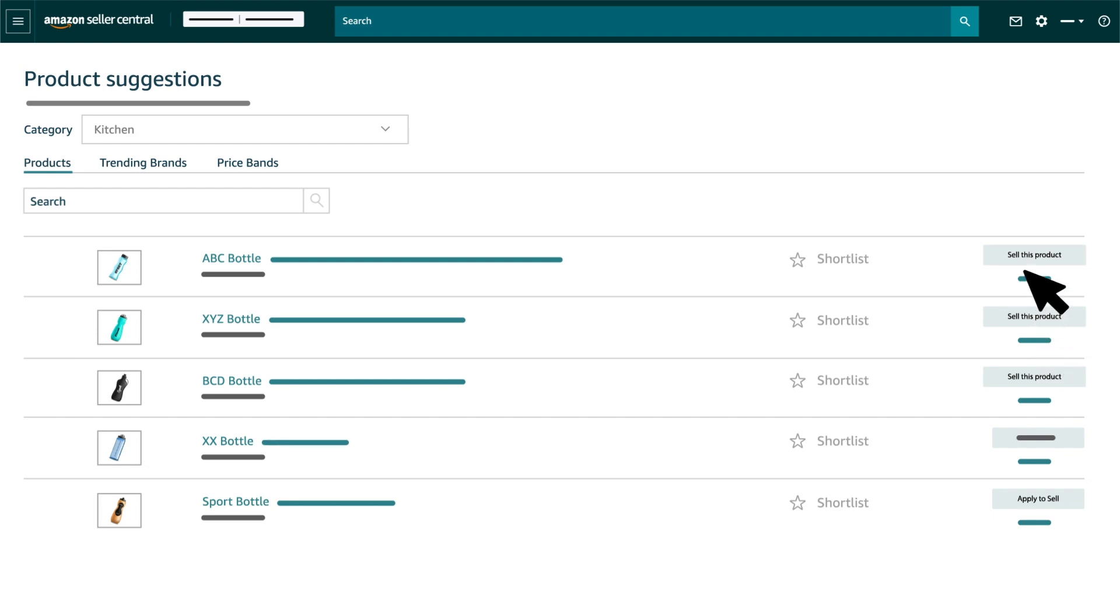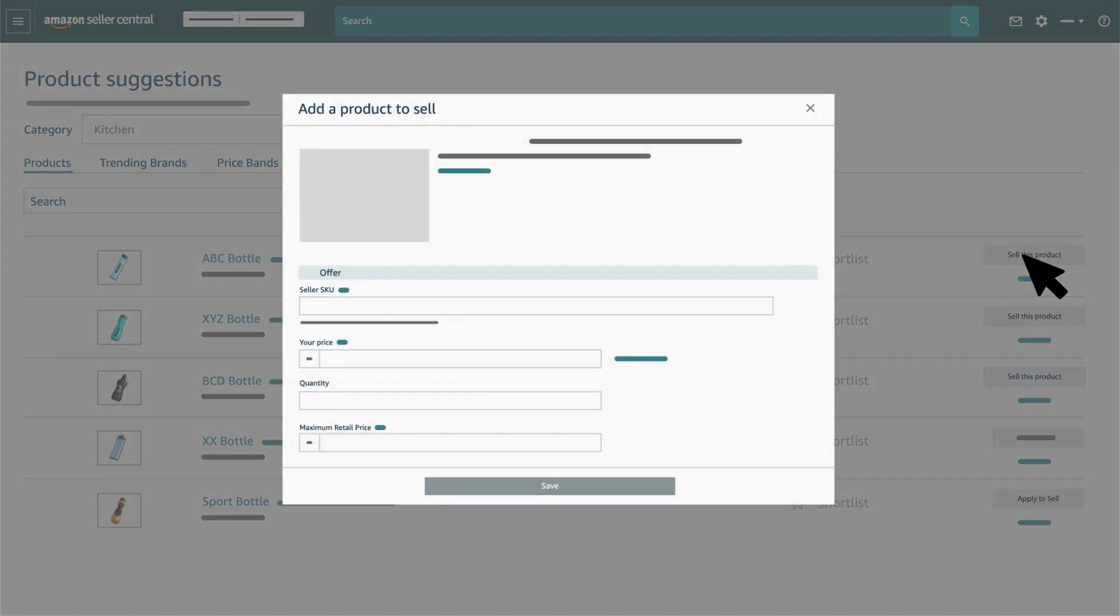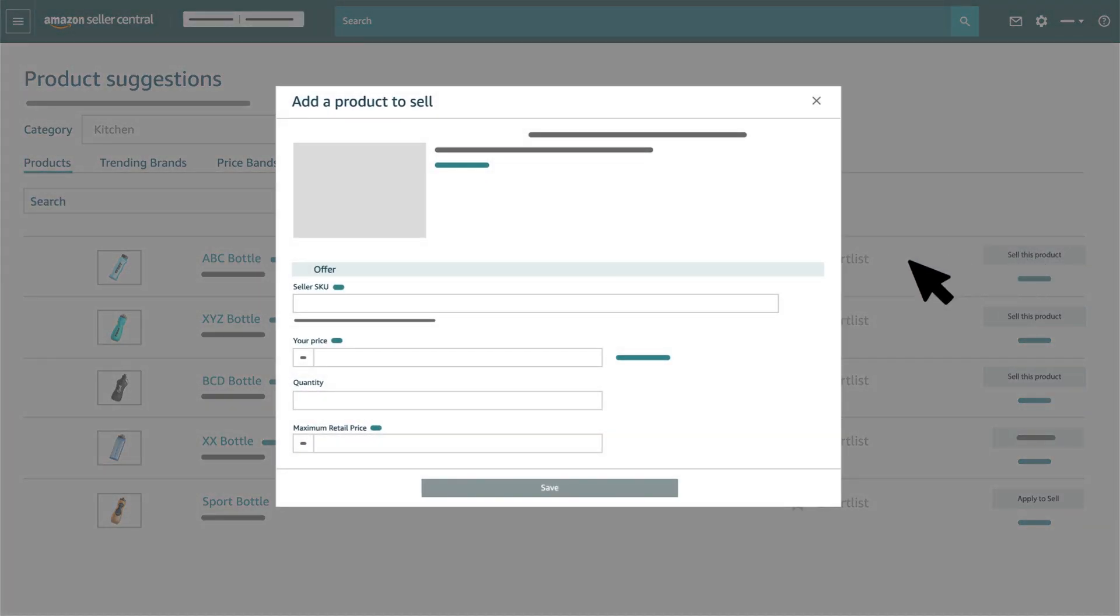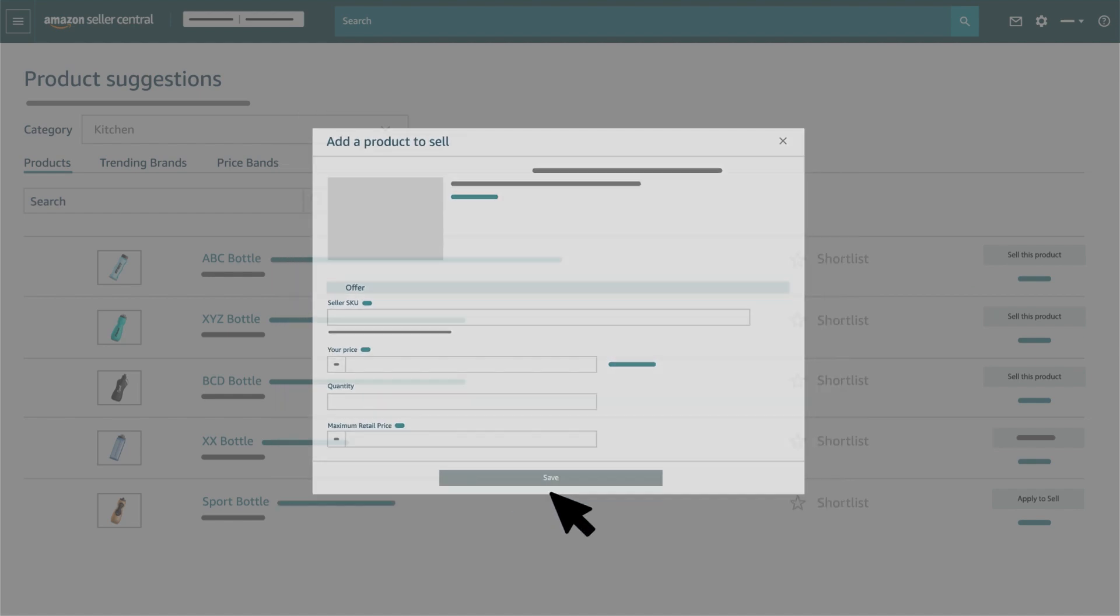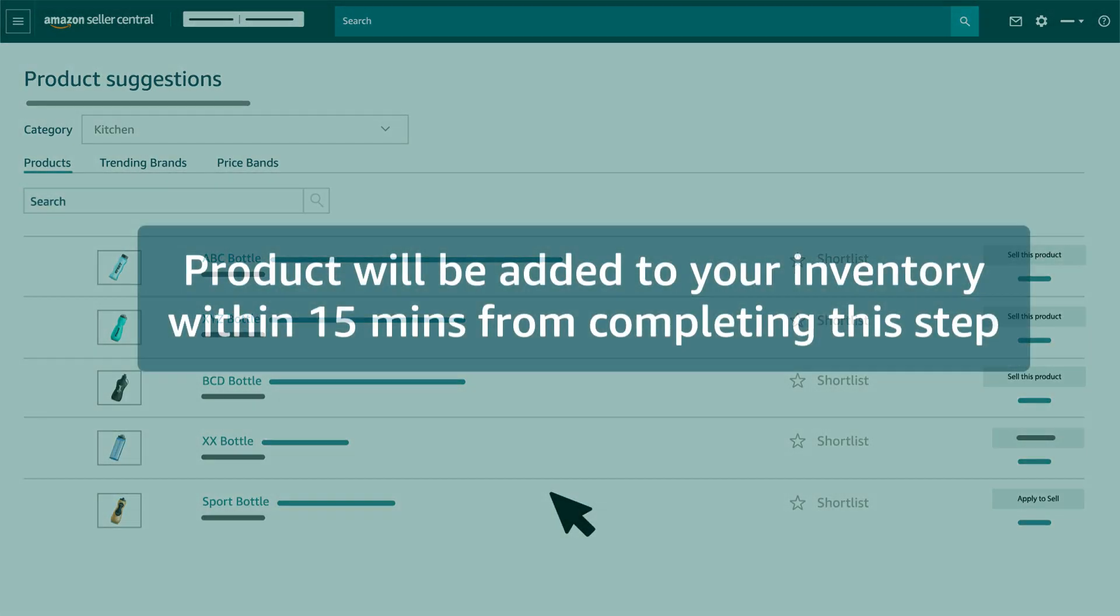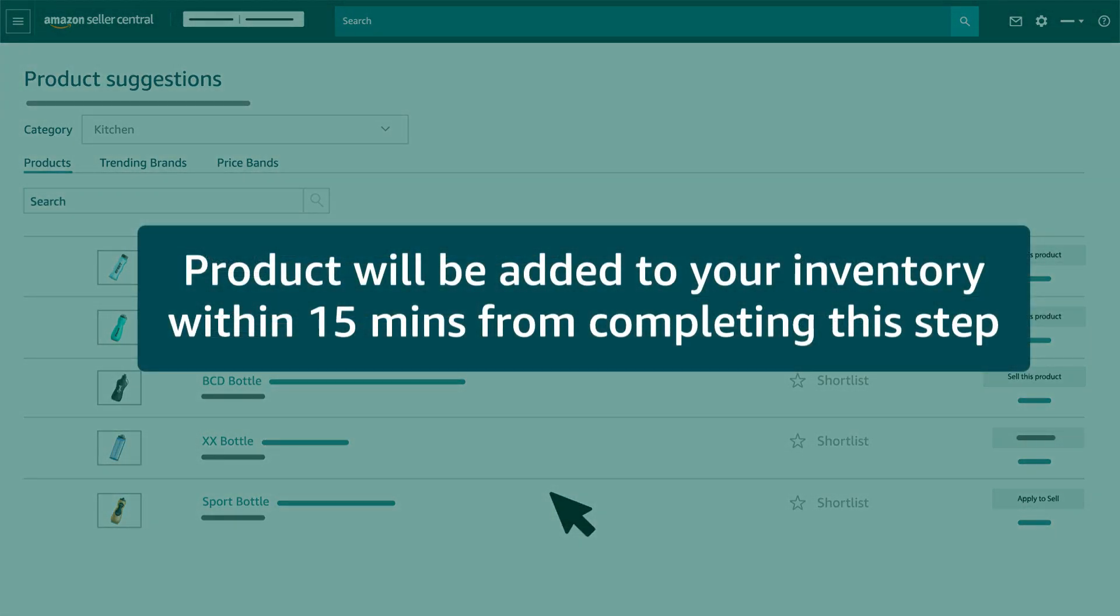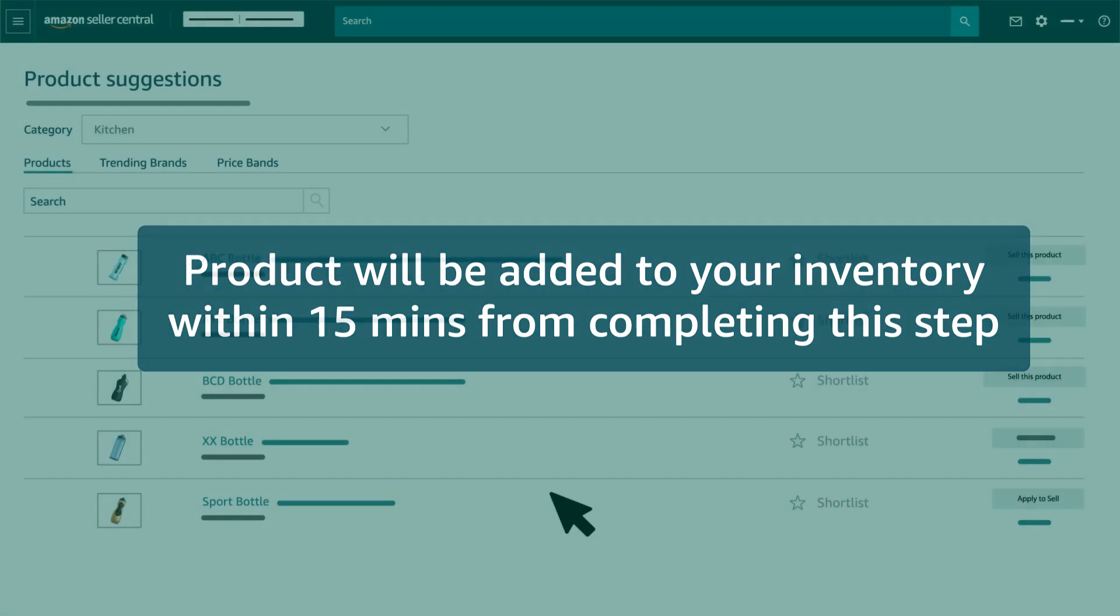After you click on Sell this product, a pop-up page will open where you can add the required details for your listing and click on Save. You can see this product added to your inventory within 15 minutes from completing this step.